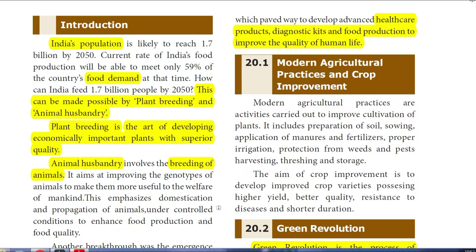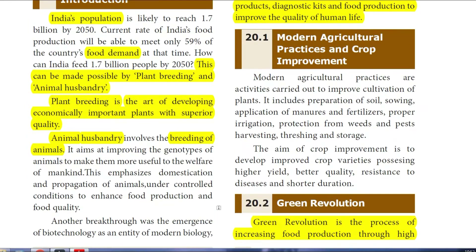Now let us see about agriculture. Modern agricultural practices and crop improvement, which we learned in Standard 8, include preparation of soil, sowing, application of manures and fertilizers, proper irrigation, protection from weeds, pest control, harvesting, threshing, and storage. The aim of crop improvement is to develop better varieties which give higher yield and better quality food.